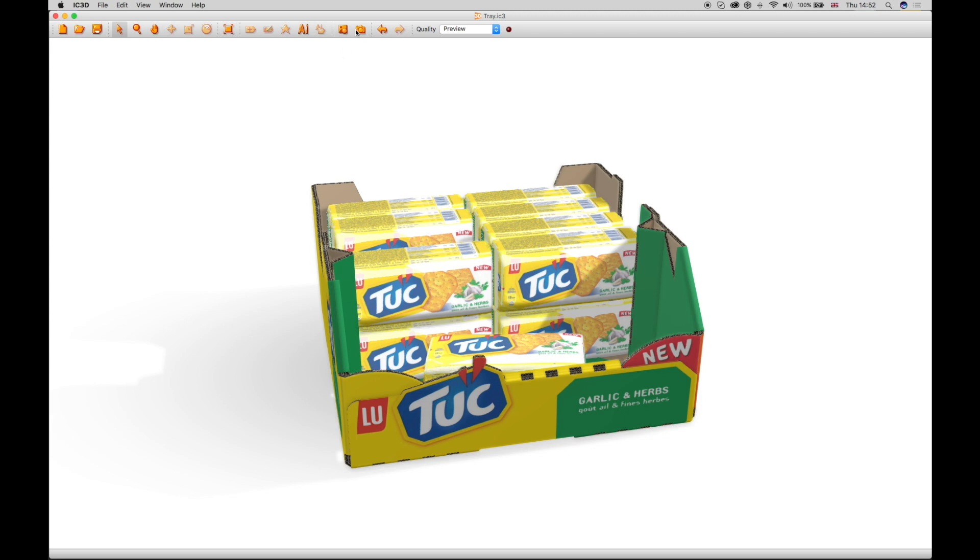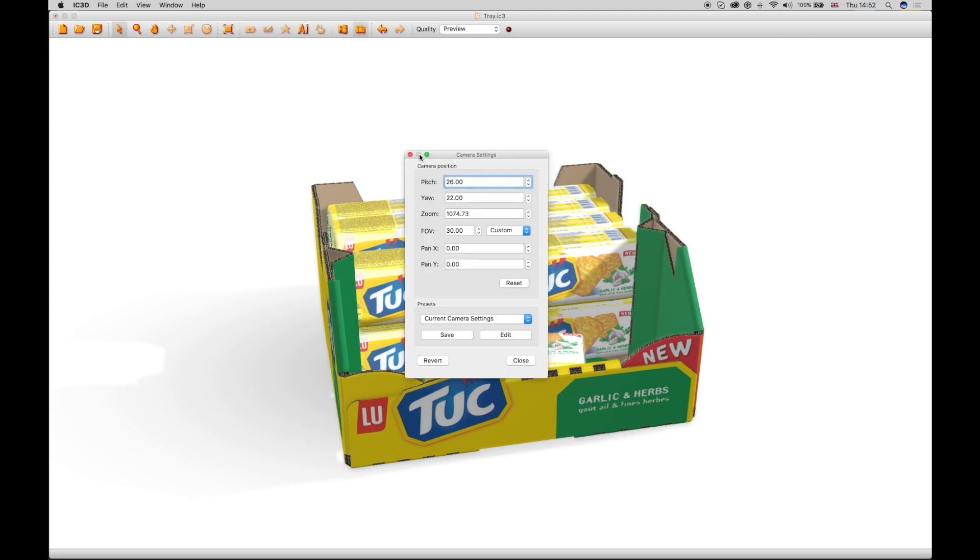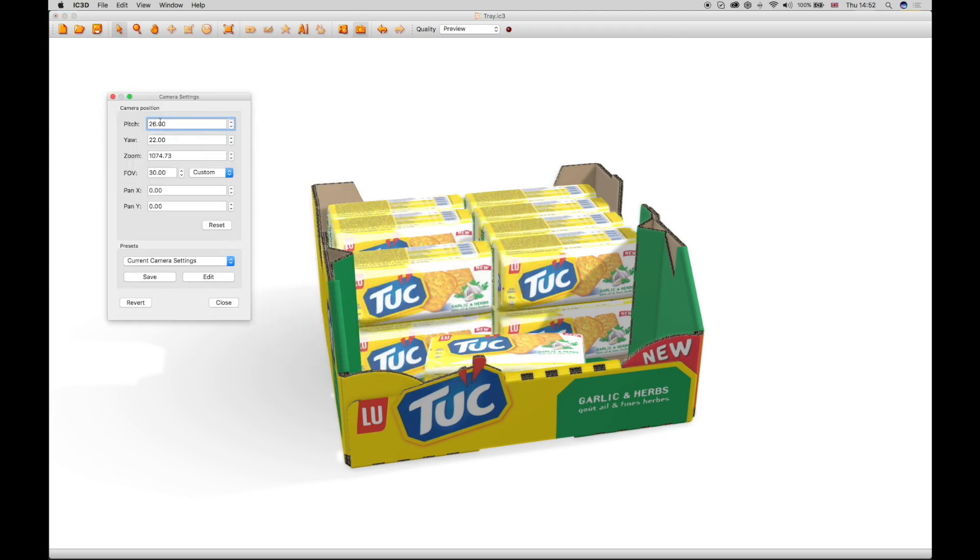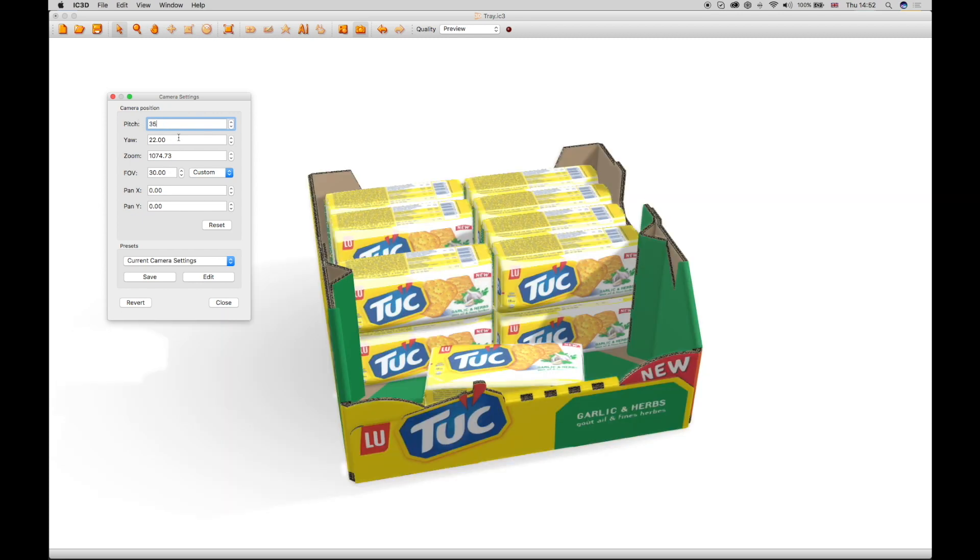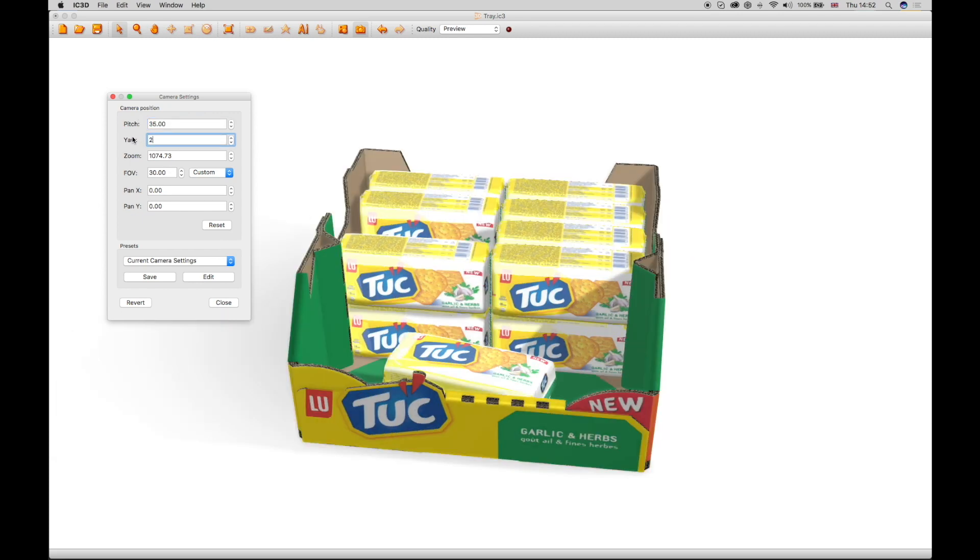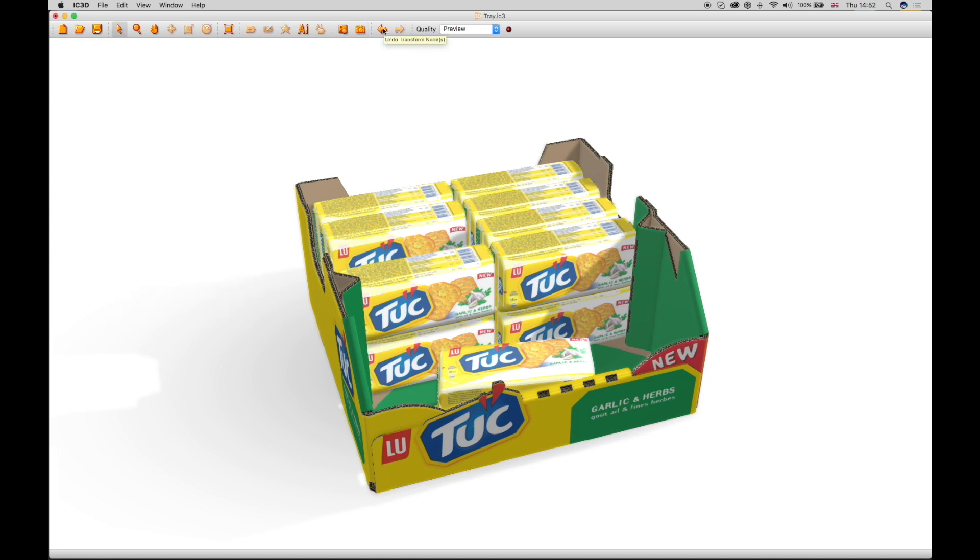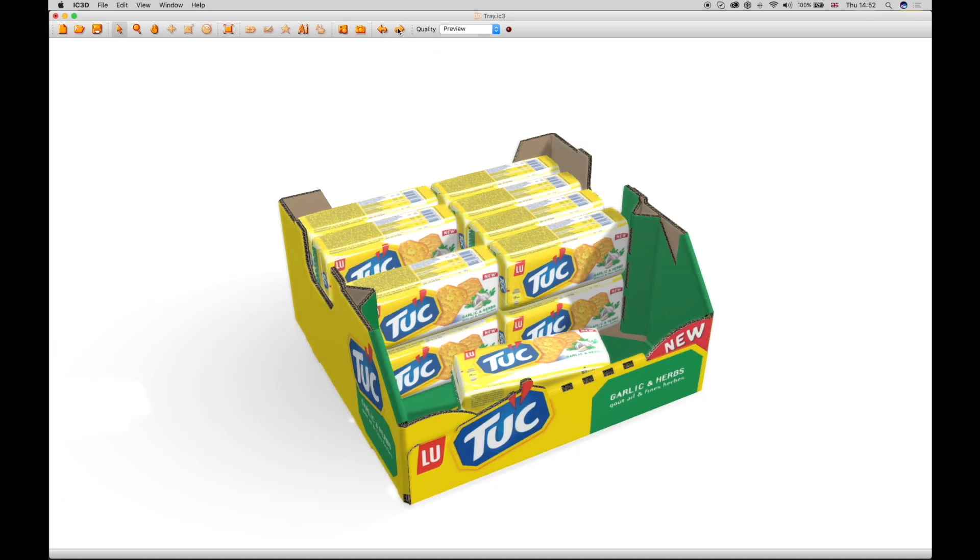A camera tool allows you to set the camera view and angles of the 3D object. Undo and redo functions allow you to control all the changes made to the 3D object.